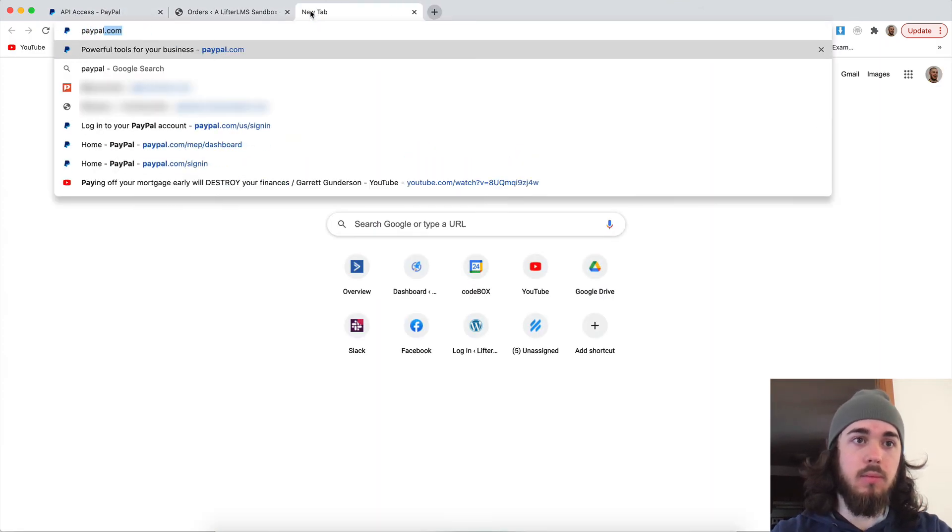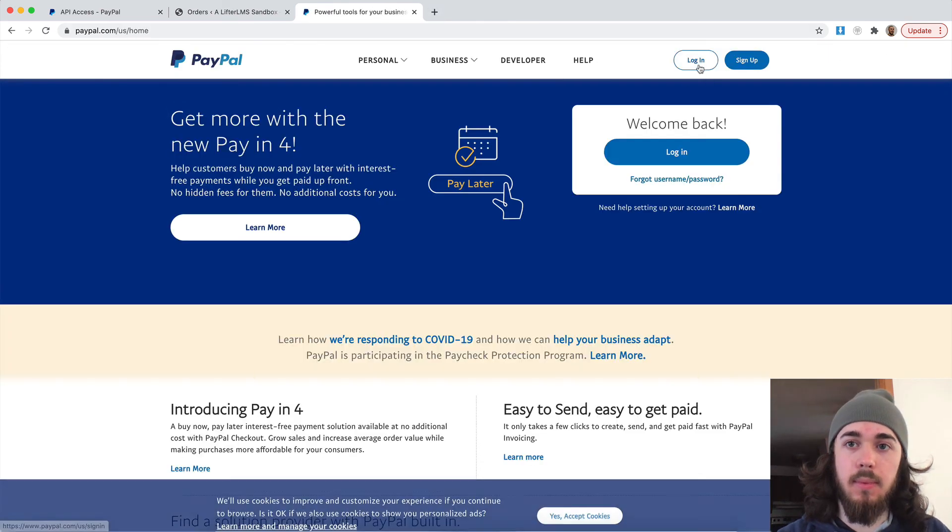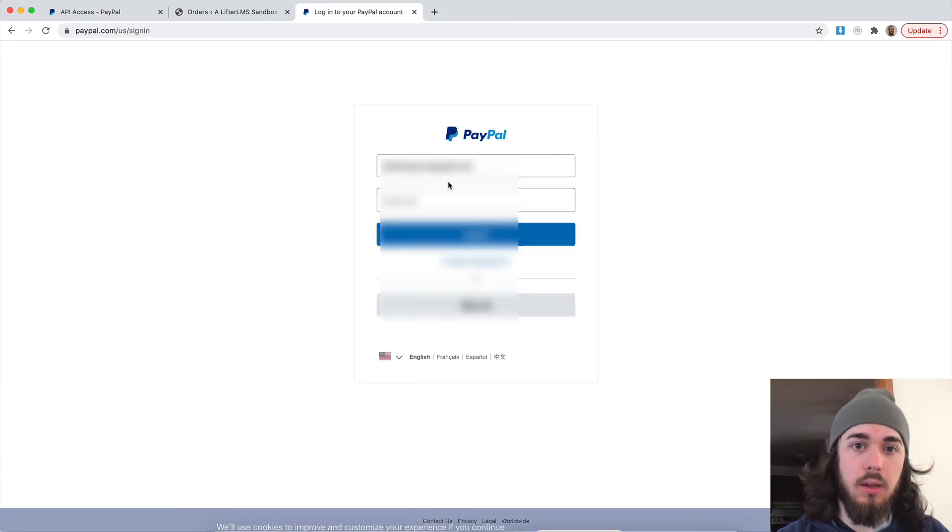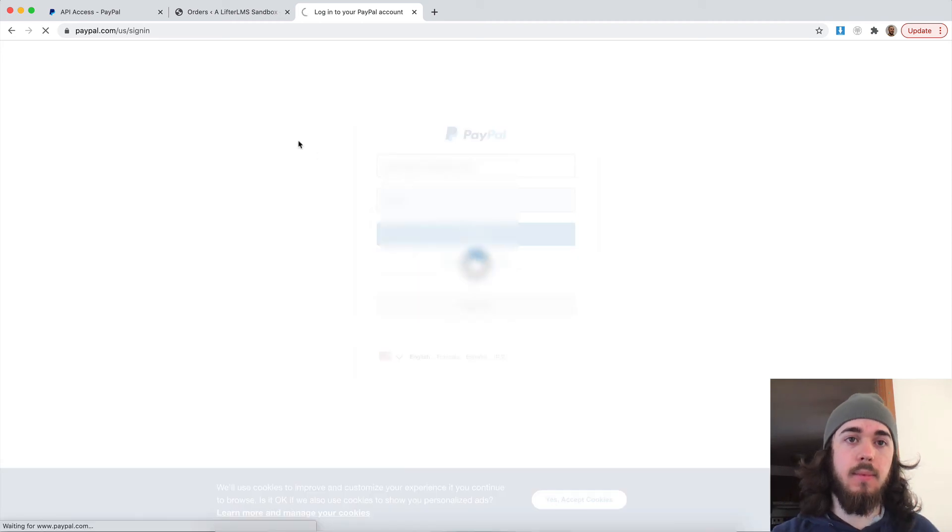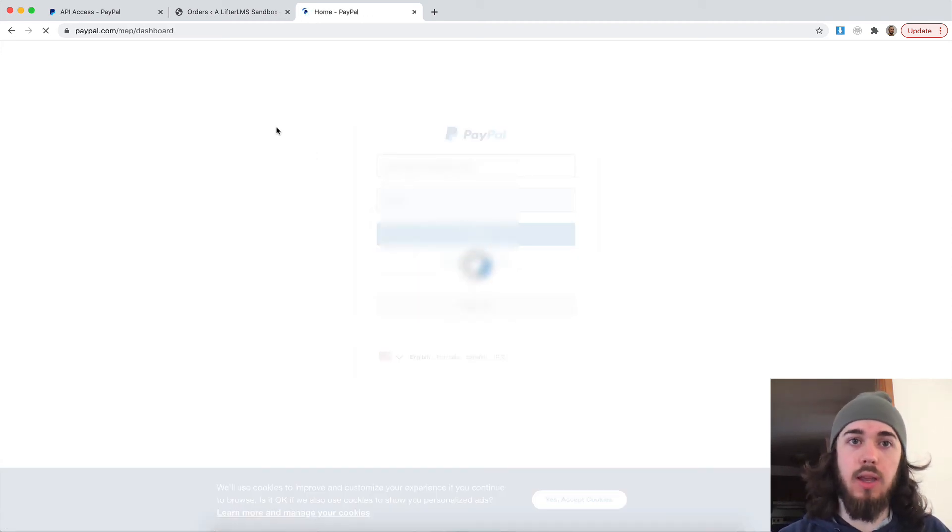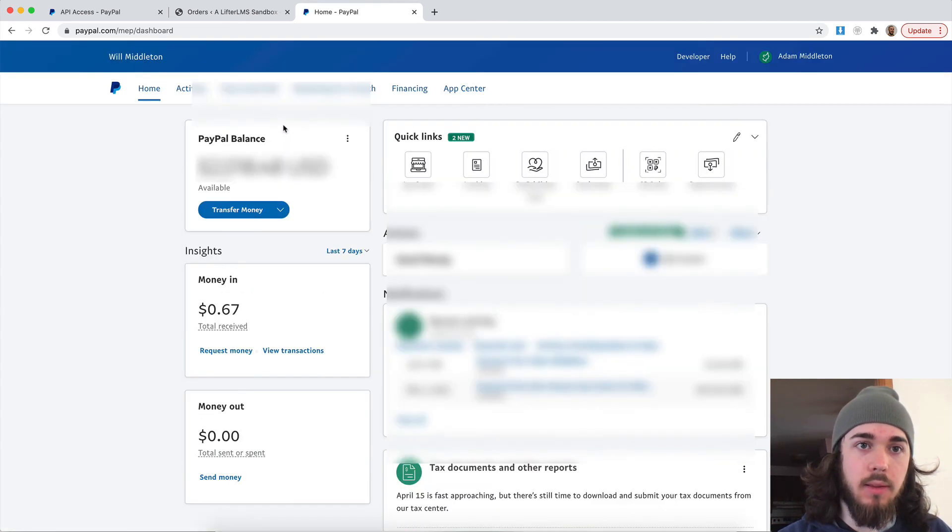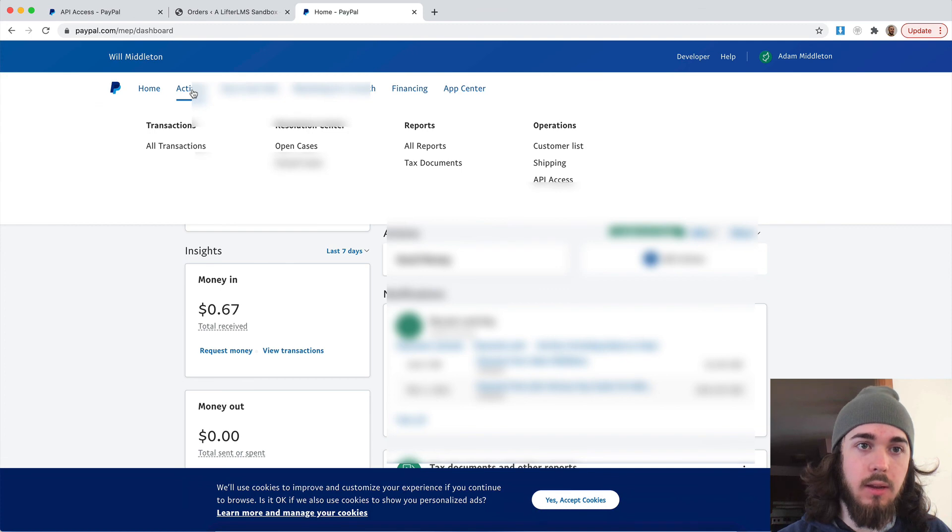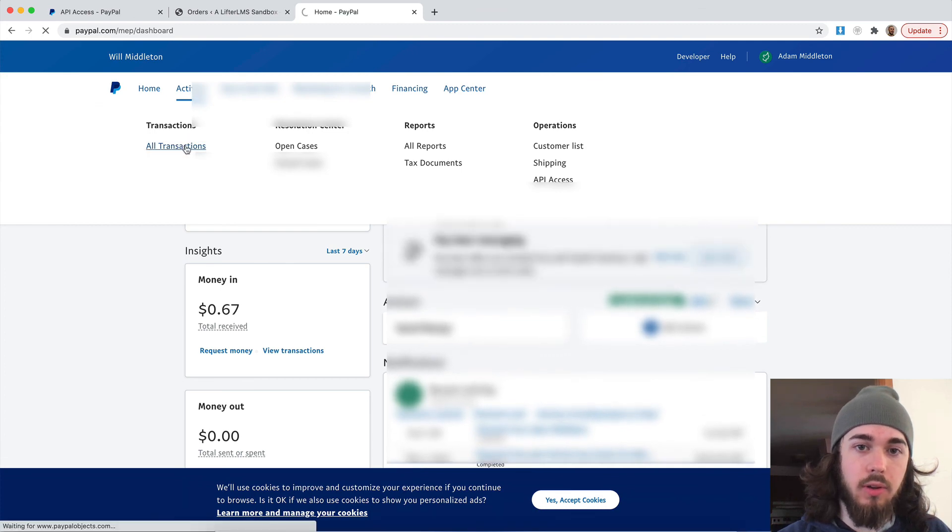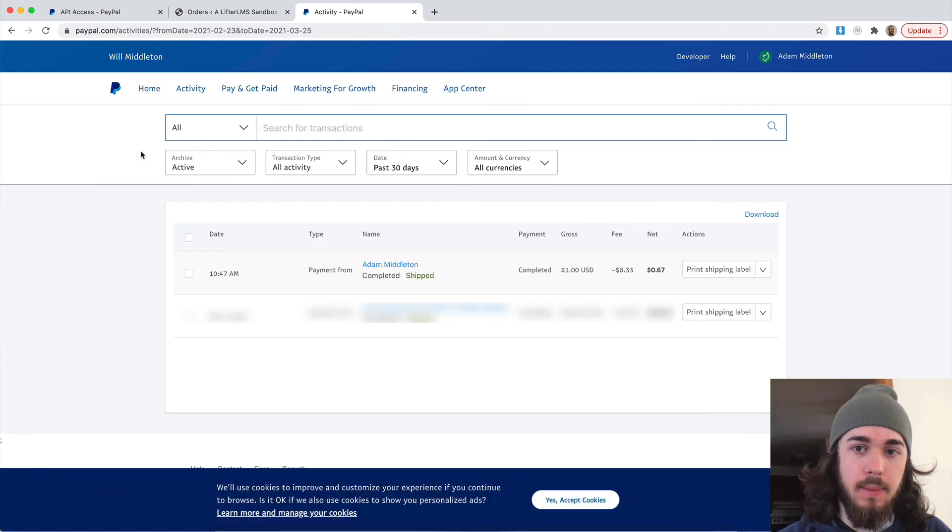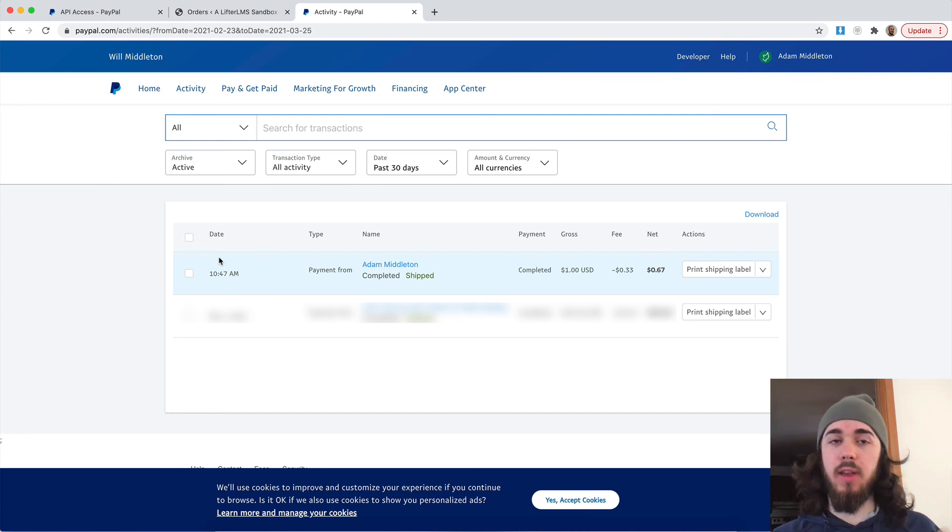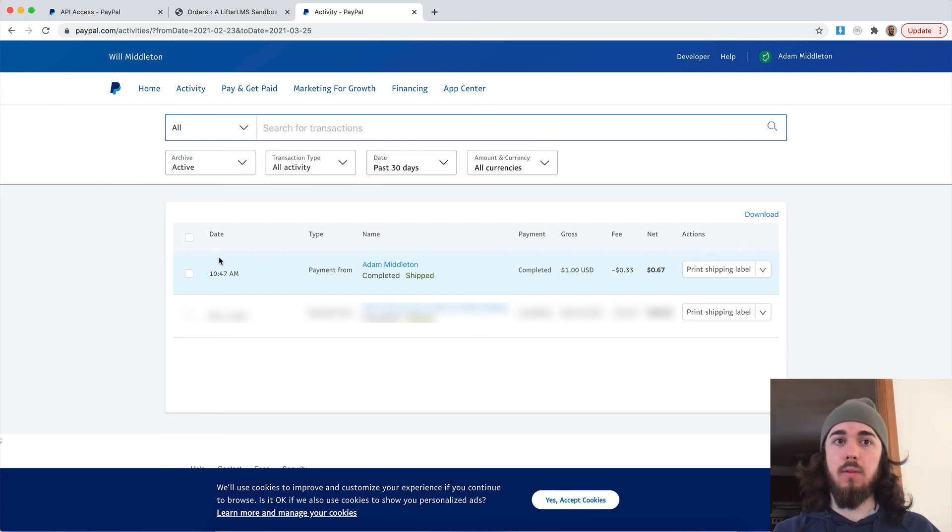And then if I head over to my PayPal account, log in, we should see that $1 transaction came through here. Let's see when this loads in. I'll go to activity, all transactions. And there it is right here. So perfect. My Lifter LMS website is now connected with PayPal. So students can pay me via PayPal for courses and memberships.